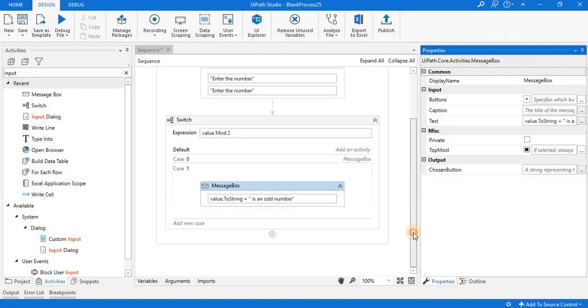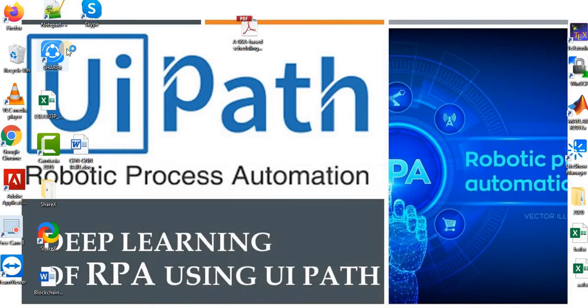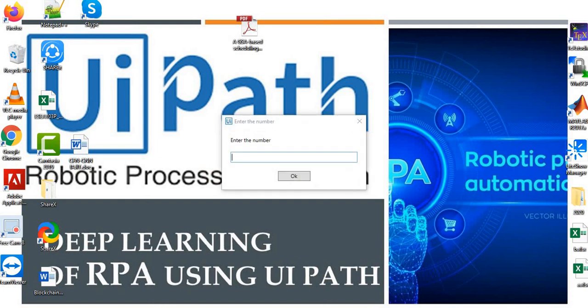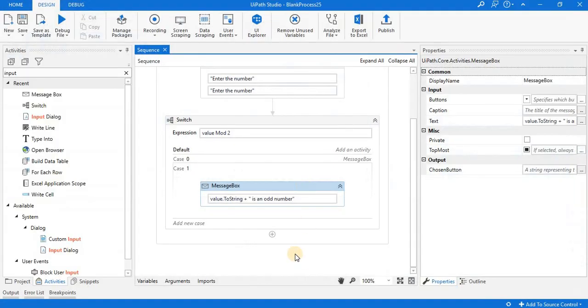Now we run it and see the output. Our entered number is 11, so 11 is an odd number. Again we run it and check.